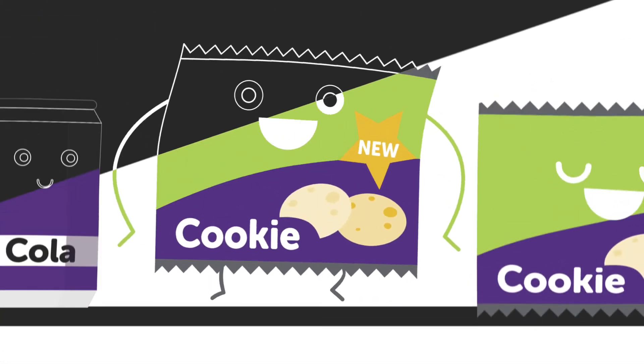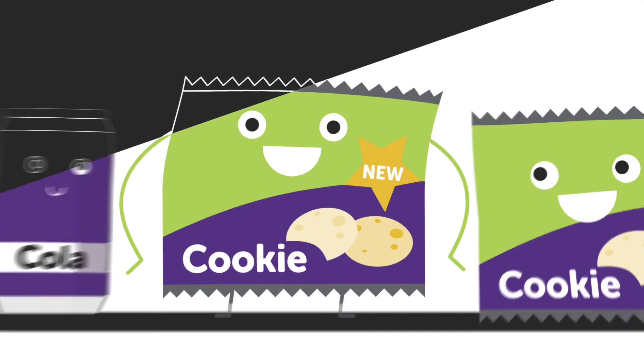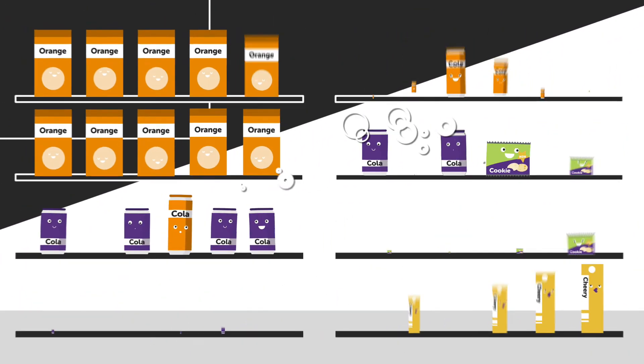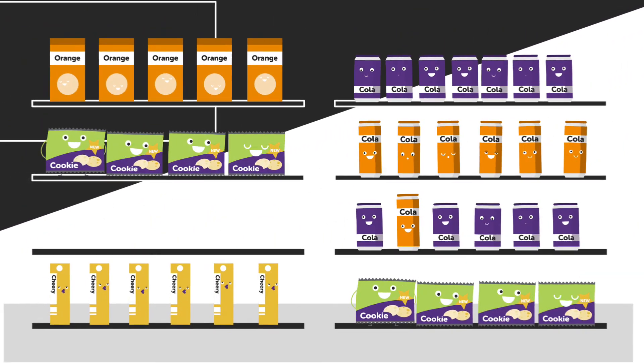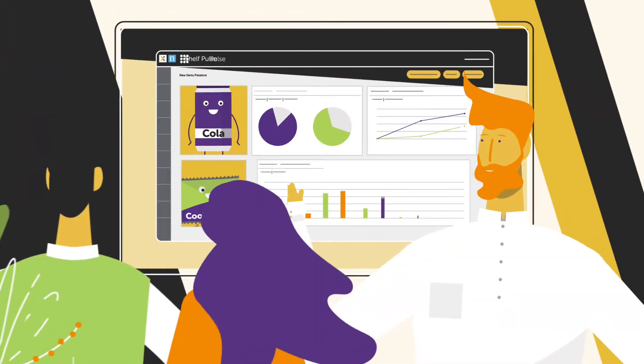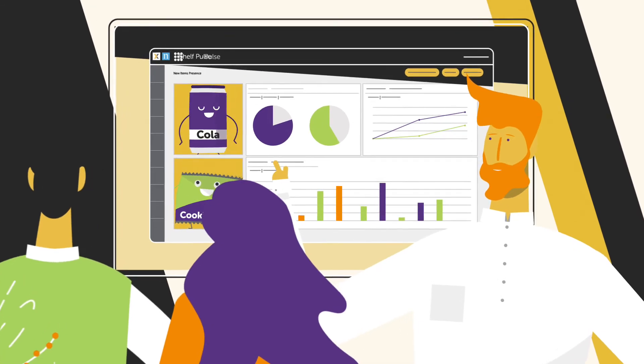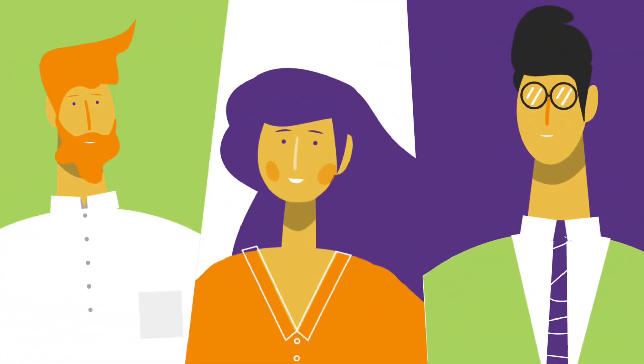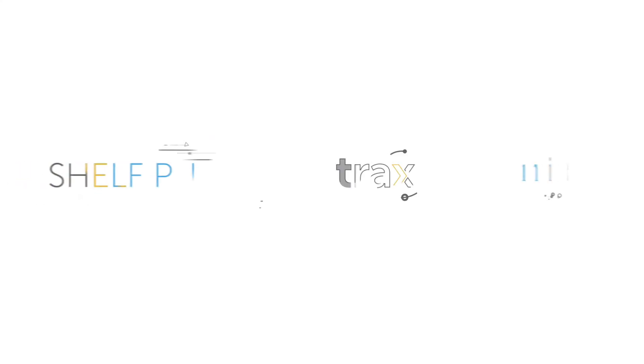So whether you're launching a new product or just want a pulse of in-store activities year-round, discover the power of a single source of shelf data for your entire team with Shelf Pulse.